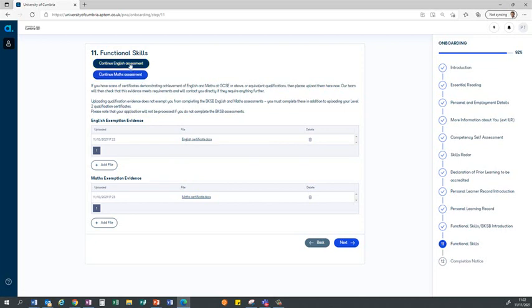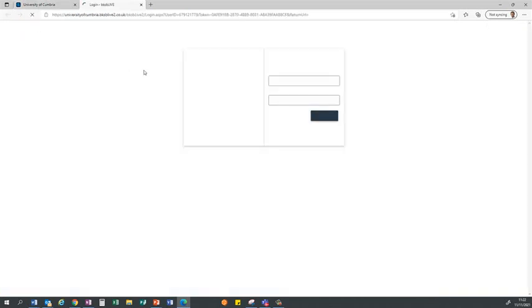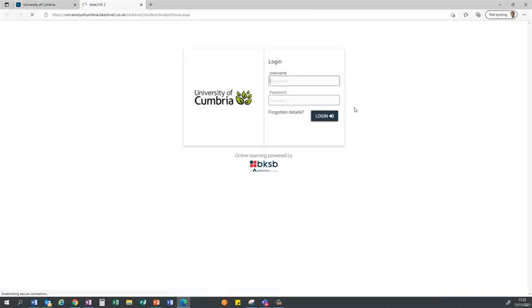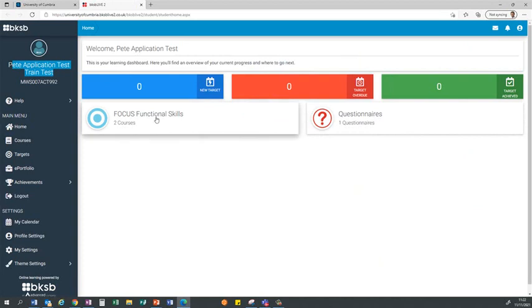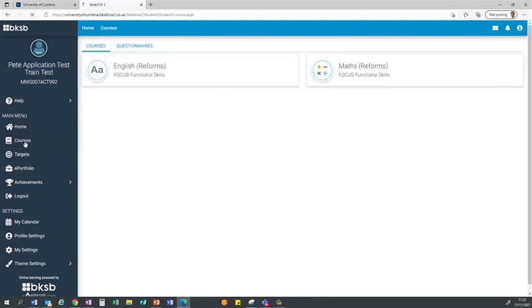Initially when you click on the link it'll open up a new website and you'll be asked to agree to the terms and conditions of BKSB, but once you've done that it will open up this page here. It will have your name at the top left and then it will give you the option of two courses in this box: functional skills. If you can't see this screen, just click on courses and it will bring you back to this screen that will show you the English and maths.